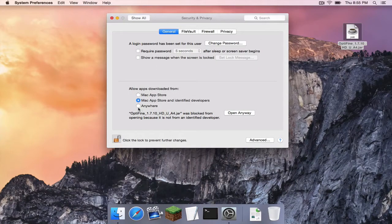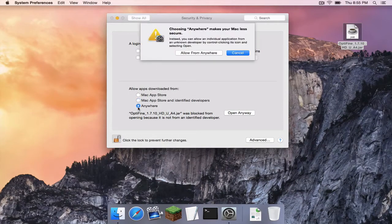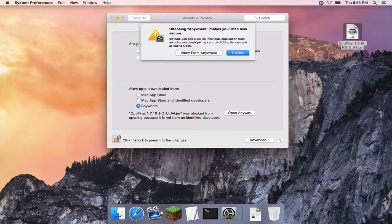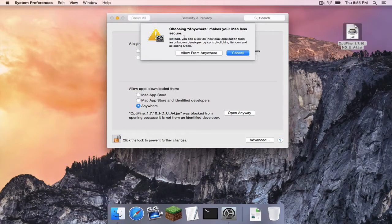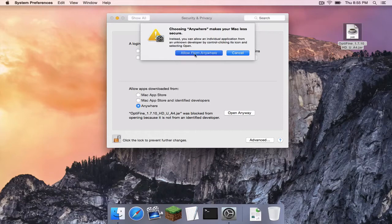And now we simply want to select anywhere. And it is going to give us this little warning. And then we can say allow from anywhere.